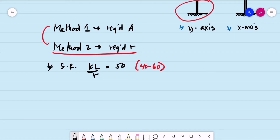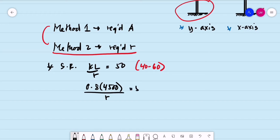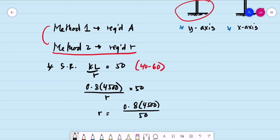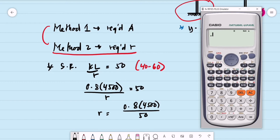Computing for the radius of gyration: R = (K × L) / (KL/R) = (0.8 × 4,500 mm) / 50. This gives R equal to 72 millimeters.